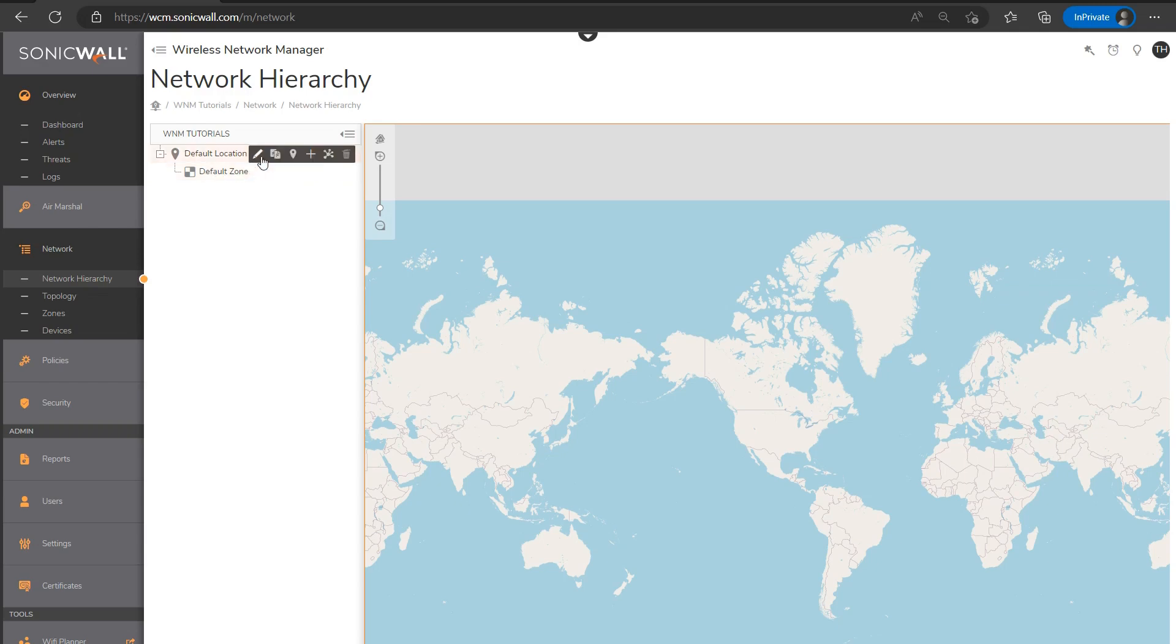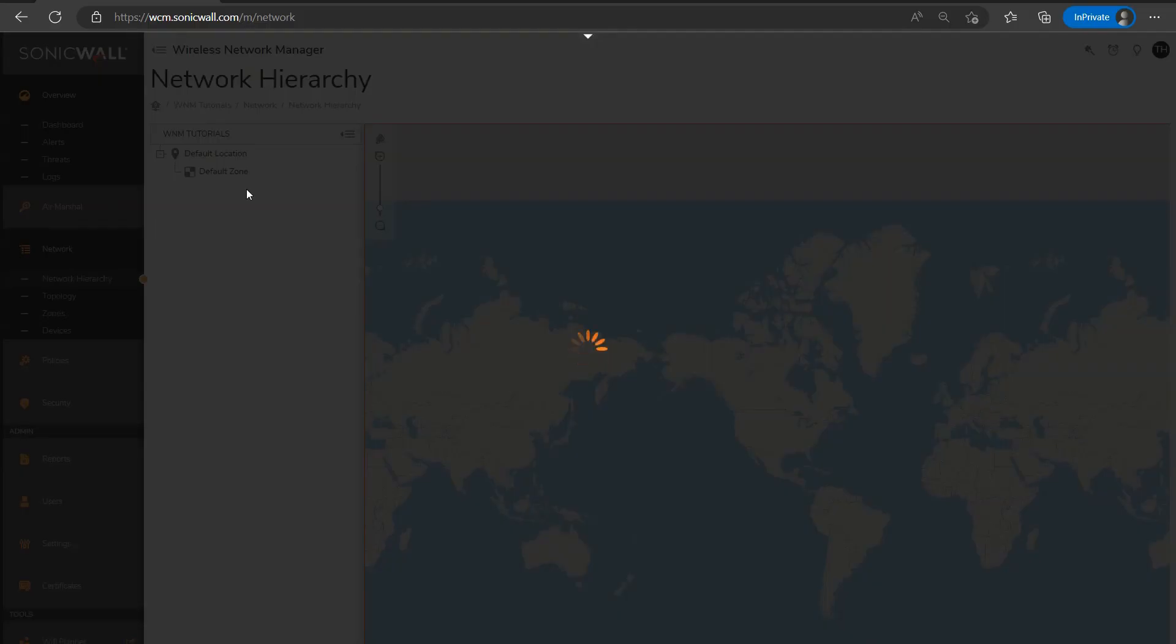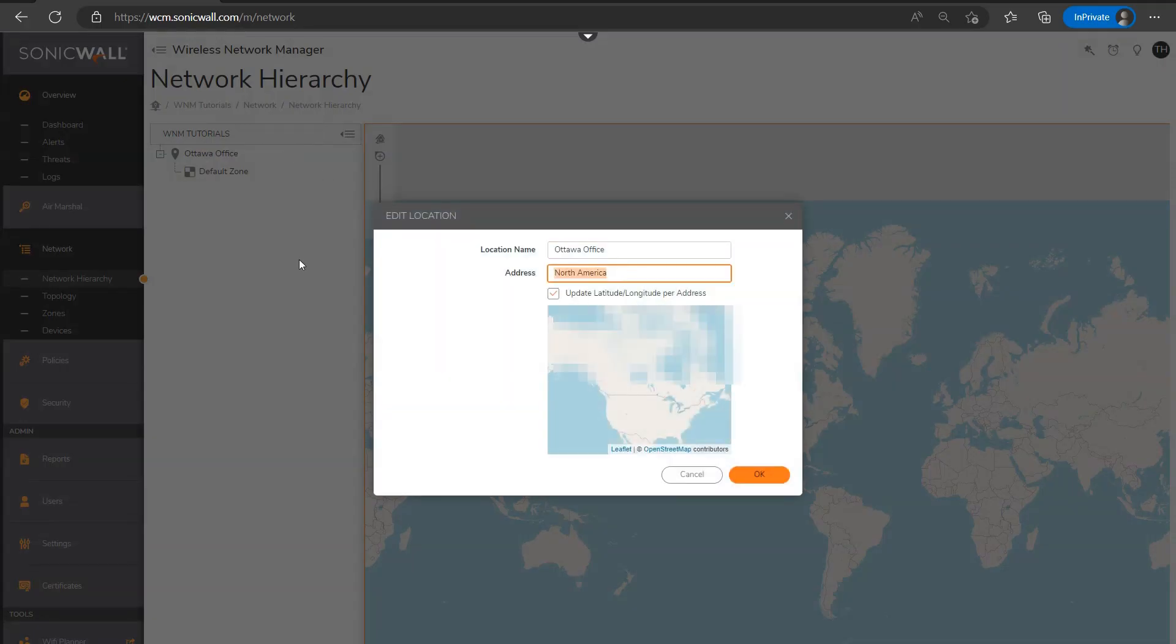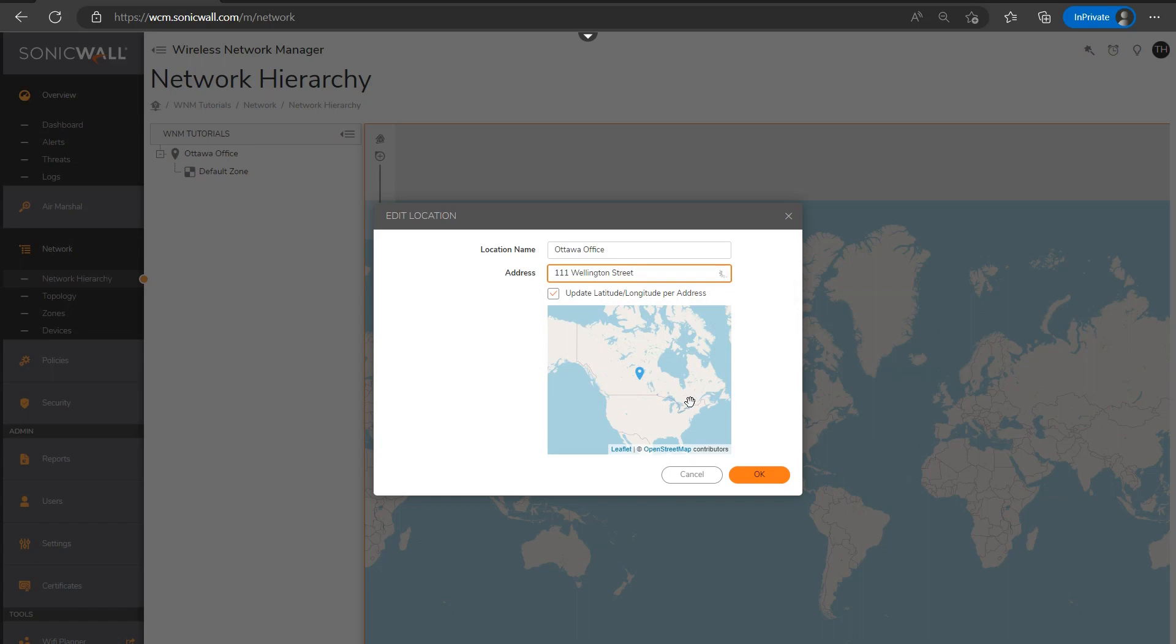For me, I'm going to use something very basic. So I'm just going to go ahead and edit the default location and name it something simple like Ottawa office. And then if I click this little edit location icon, I'll insert a random street address, not my actual address. And we can now see that the system will reflect the location on the map as the address we just put in.